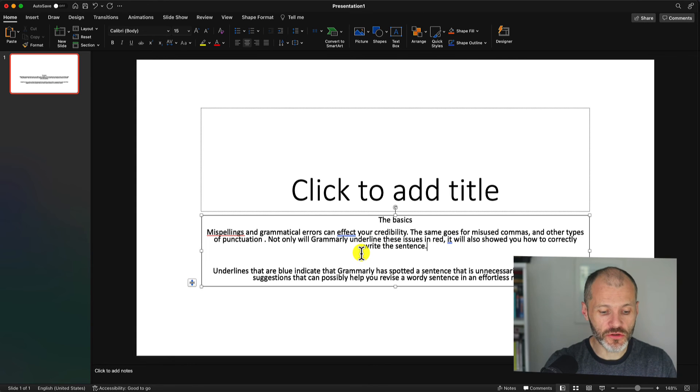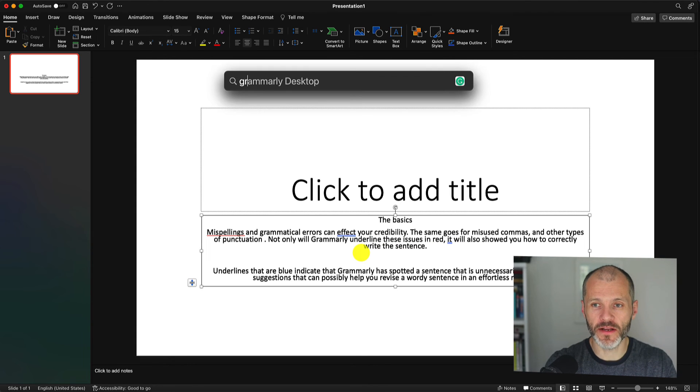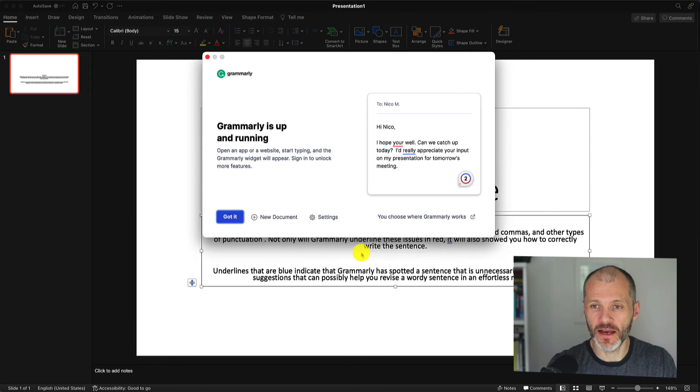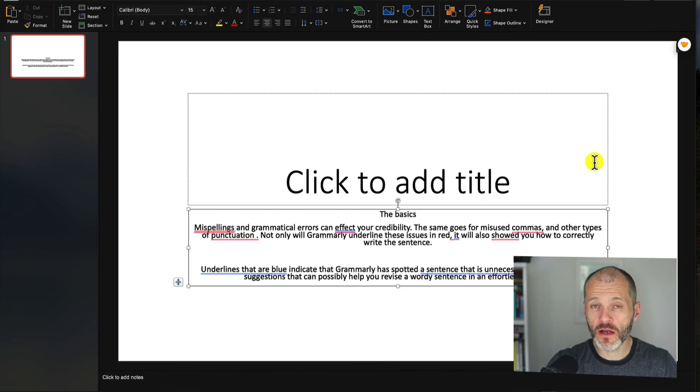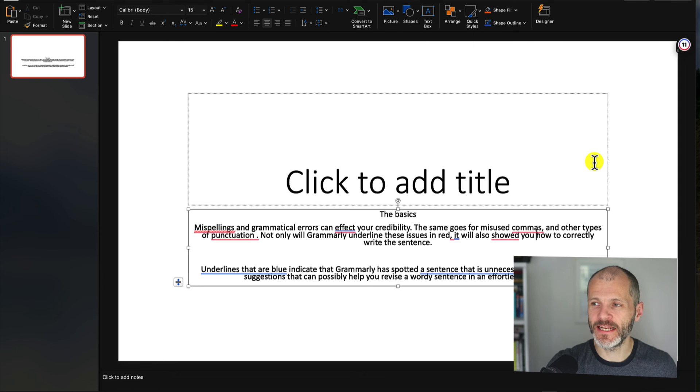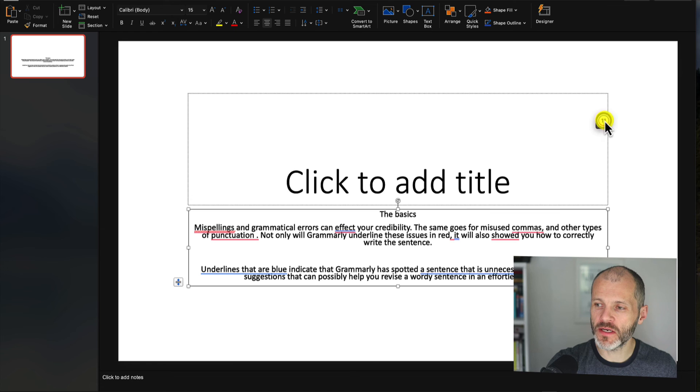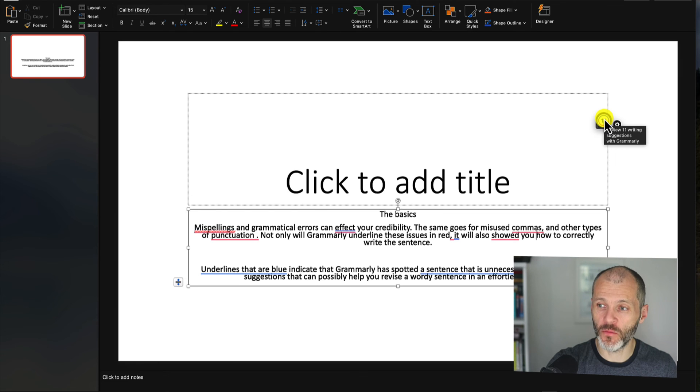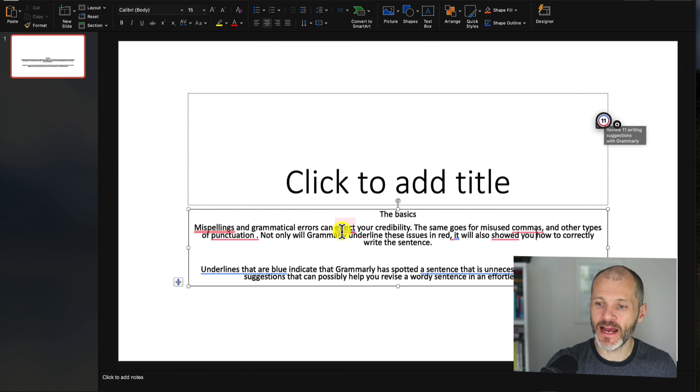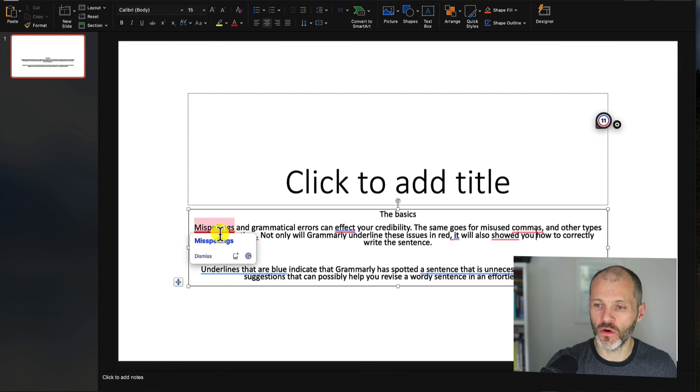The other thing that you can do is look for the Grammarly icon when you're writing inside of PowerPoint. It'll either be a G logo or a numbered icon that appears like this on screen that's floating around. And when you click on this, it'll explain how many errors are inside of your work to review.